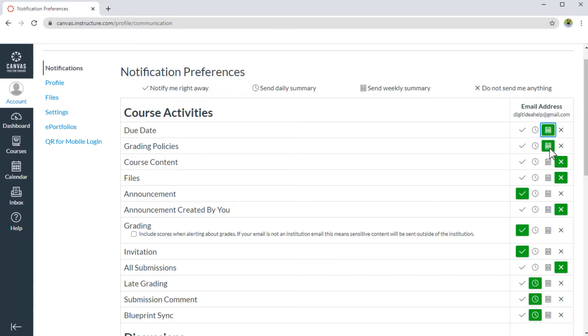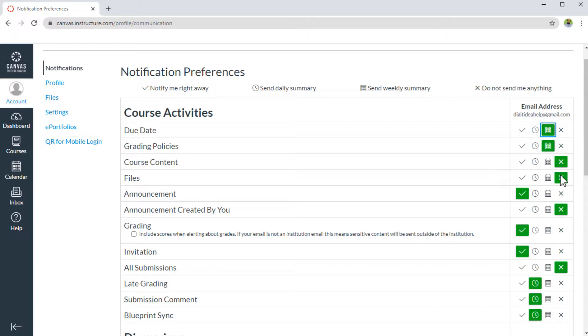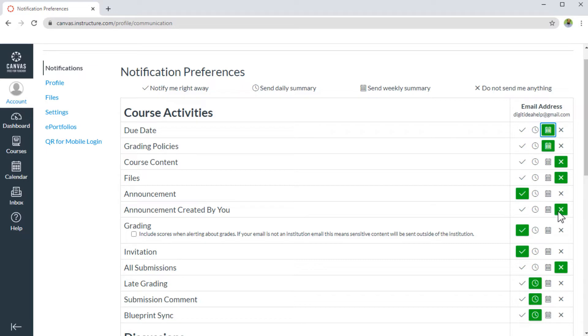Similarly, grading policies is not a very urgent type of communication. For course contents, you don't want any notification because you can log in and you can see the course contents. Similarly, for files, the most important thing you want immediately is any announcement. So therefore announcement is to notify you right away. And if you create an announcement, you don't want any notification for that.